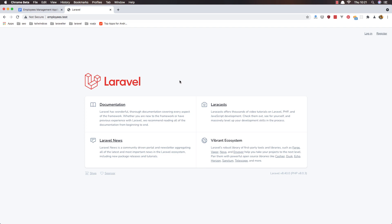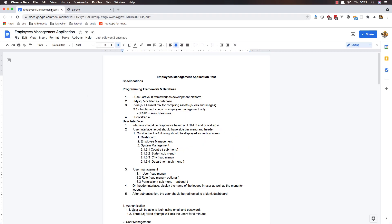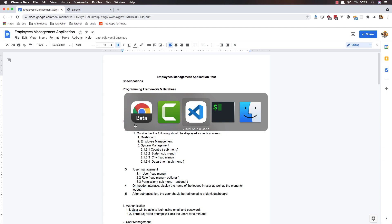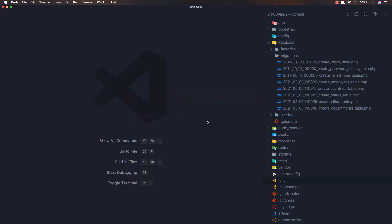Hello my friends, welcome again. Here I have opened our application and the document, and also in VS Code we have the application here.